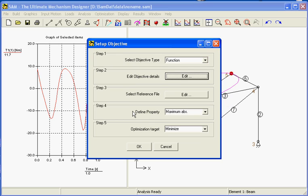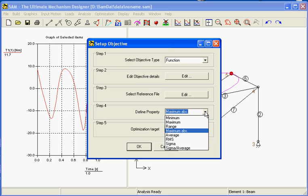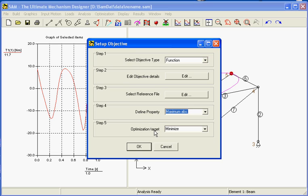The next step is for step 4. It is the property we are optimizing. In our case we want to optimize the absolute maximum value of the torque. And our goal is to minimize this value. So we want a minimal torque peak value actually.